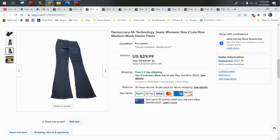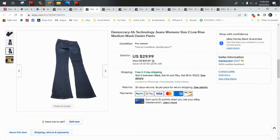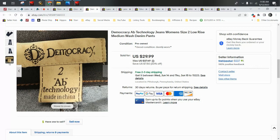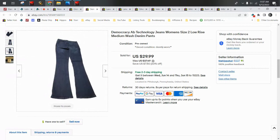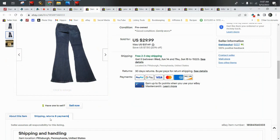Democracy—you guys, this is one of my favorite brands of jeans to sell. They have the AB Technology jeans and they have a line called Absolution. They are slimming, shaping jeans, which are always good to look for in women's jeans. This pair sold for a best offer of $25 and shipped in a cardboard flat rate mailer.